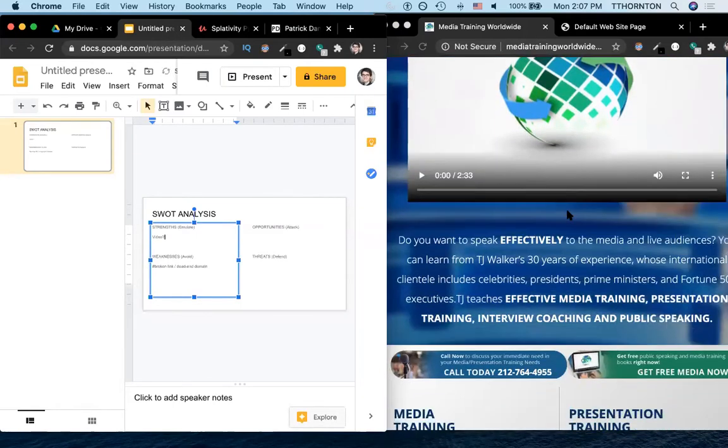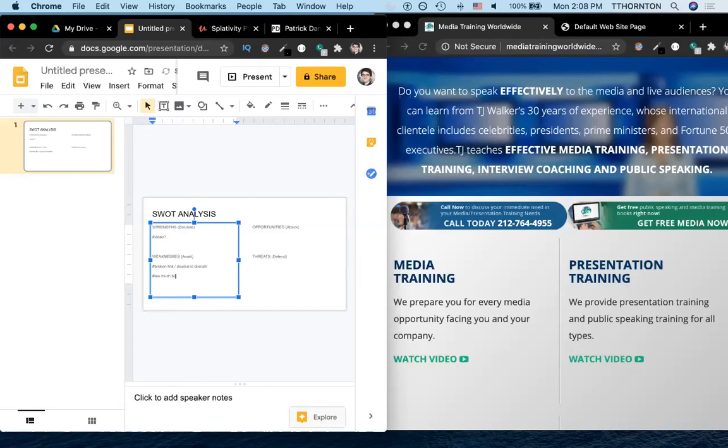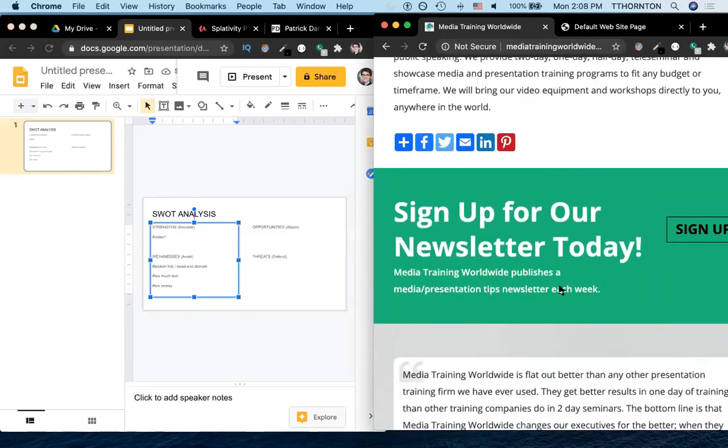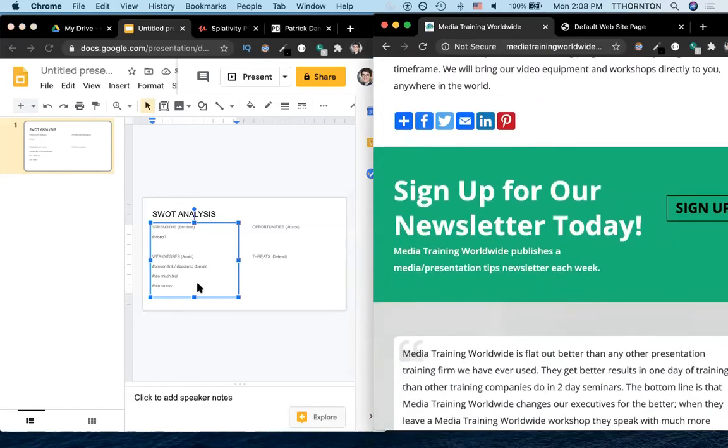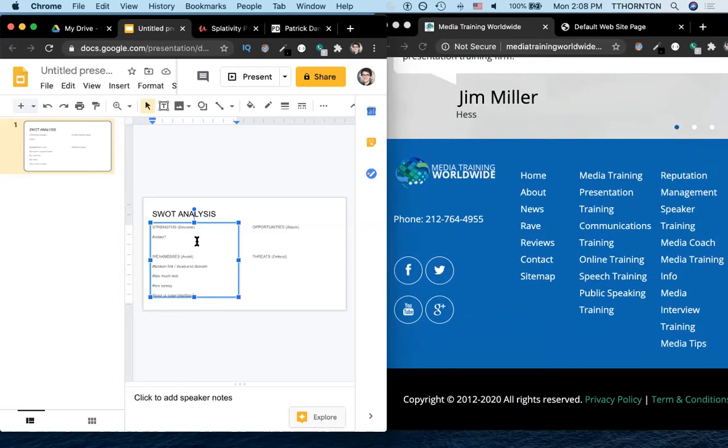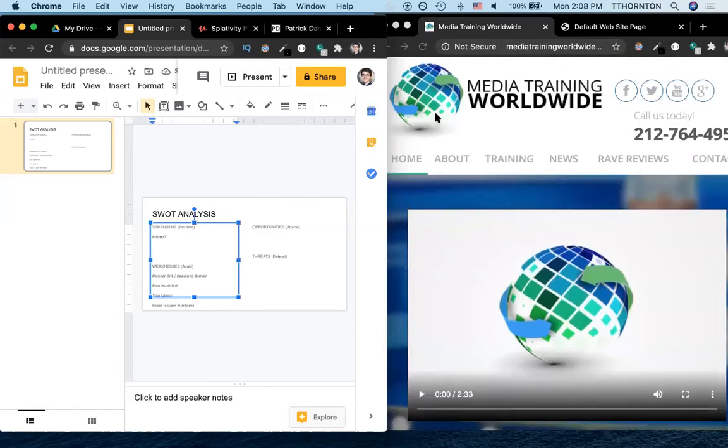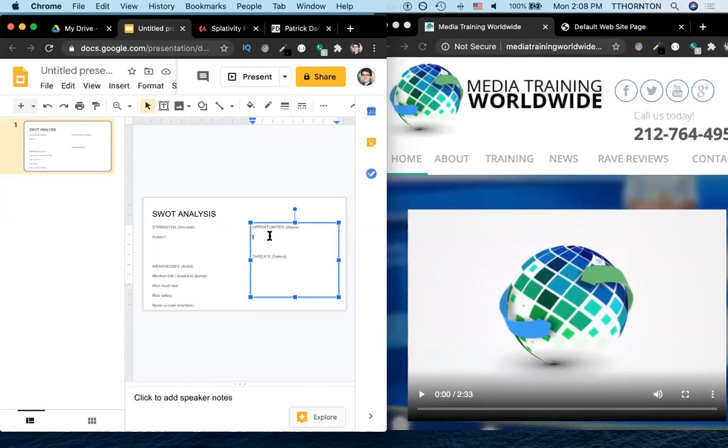And if you scroll down, some of the weaknesses might be too much text, too salesy, I don't even know if that's a word. But these are pretty hard sales. And you could say poor UI or poor UX, probably is a better way to put it. Now, some of the things could be, it depends whether or not you like these colors. It looks like there's a huge amount of information. So an opportunity might be a simpler site design.